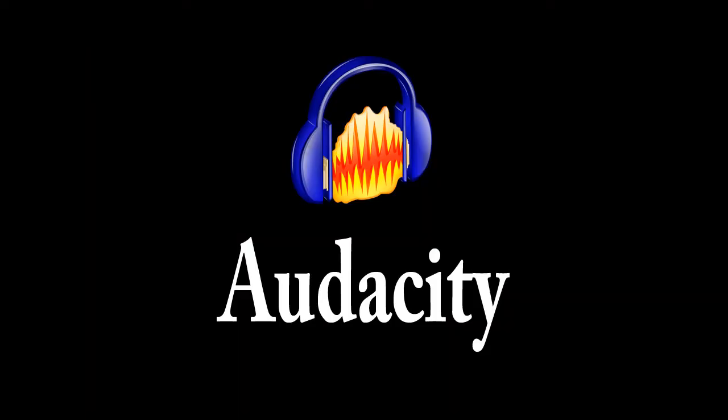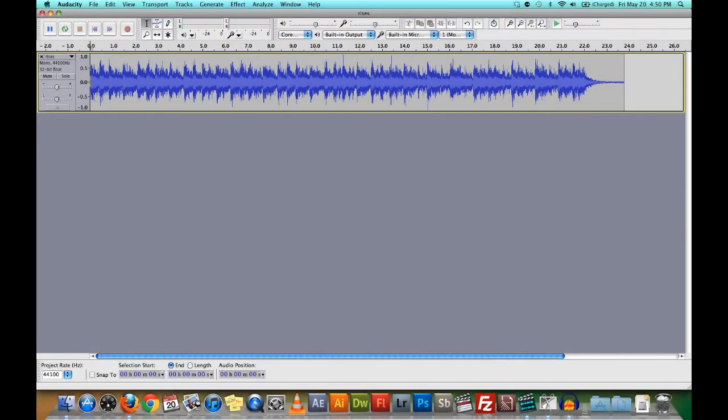Audacity is a user-friendly audio recording and editing program. Sound and voice can be recorded from a microphone or line-in input and edited with many features like fade, amplify, noise reduction, and audio channeling.